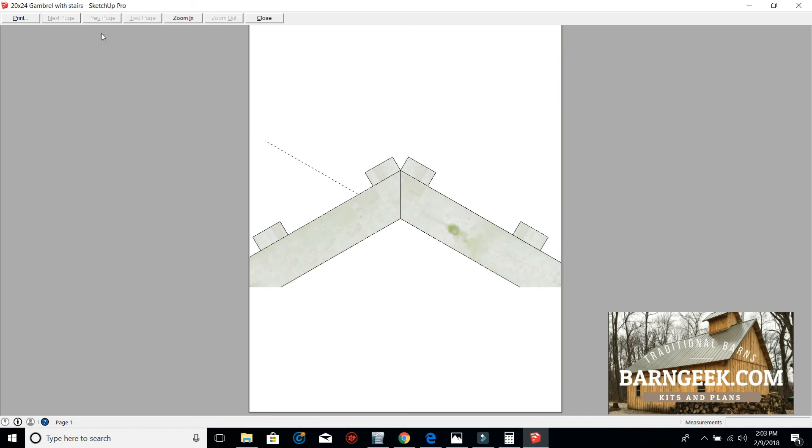Then of course once you go to print preview and you like what you see, you go ahead and hit the print button to print.